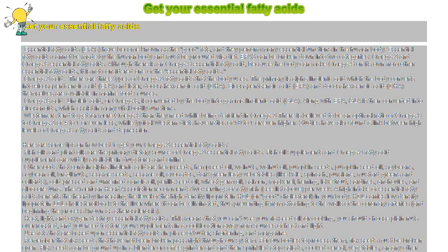Additional sources include avocados, dark green leafy vegetables like kale, spinach, purslane, mustard greens, and collards.